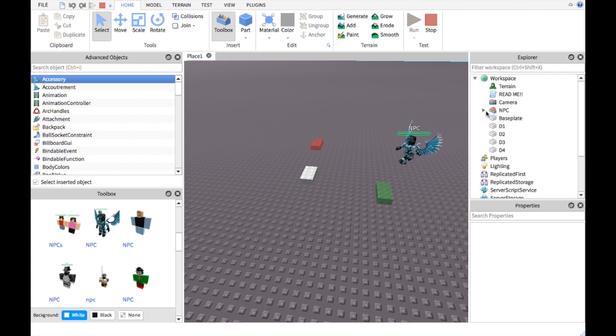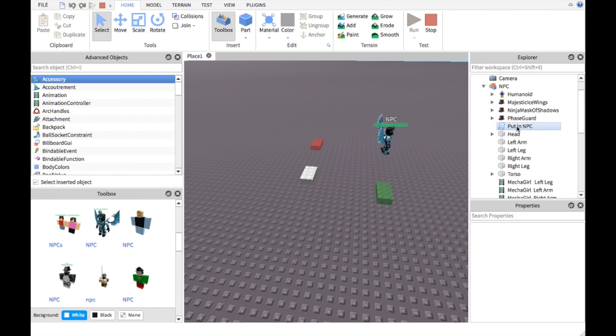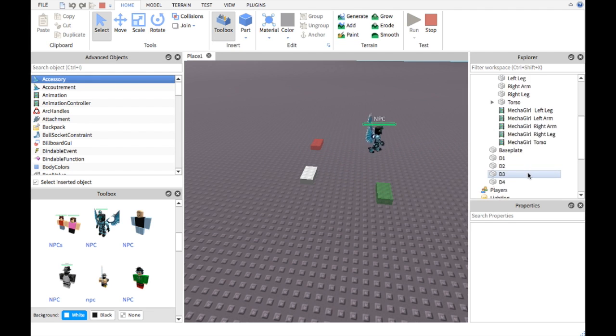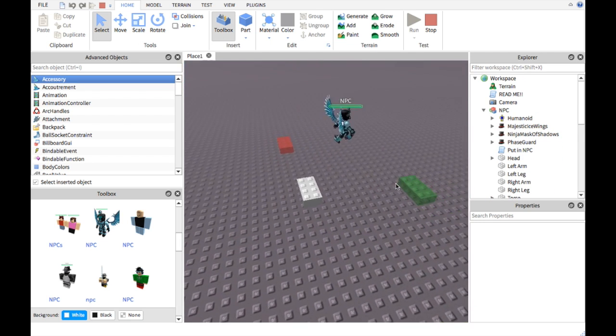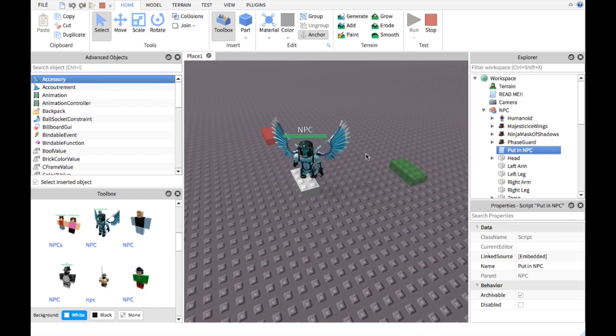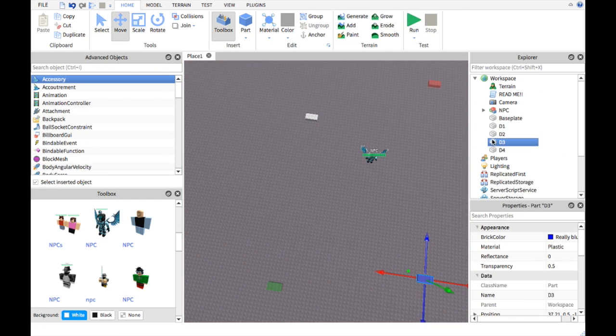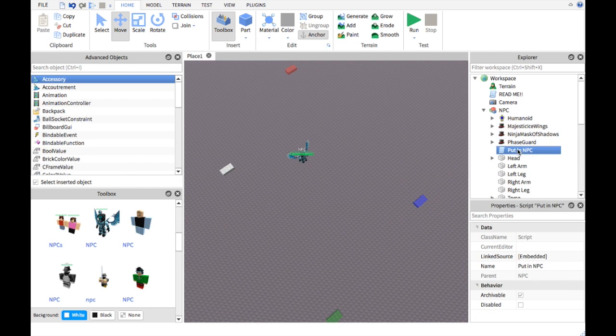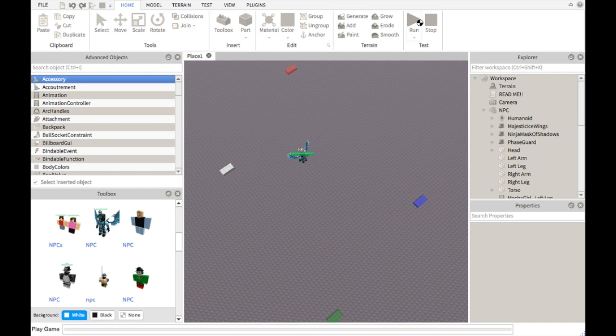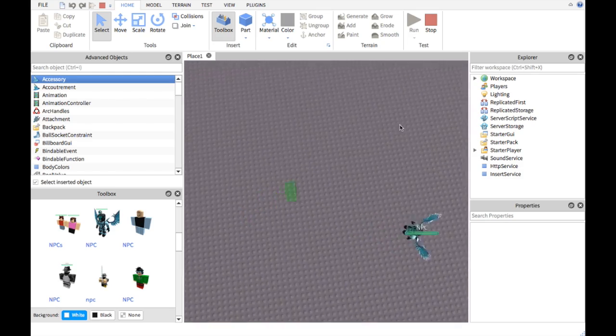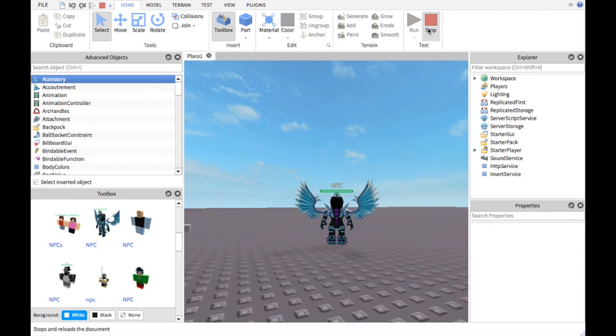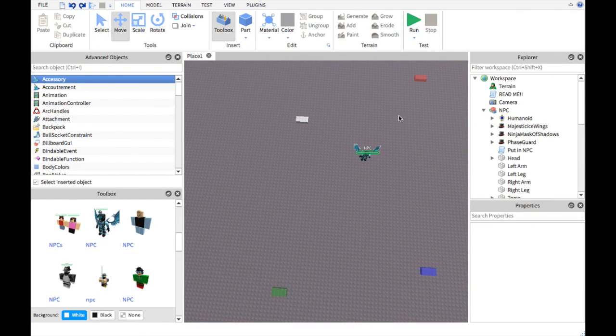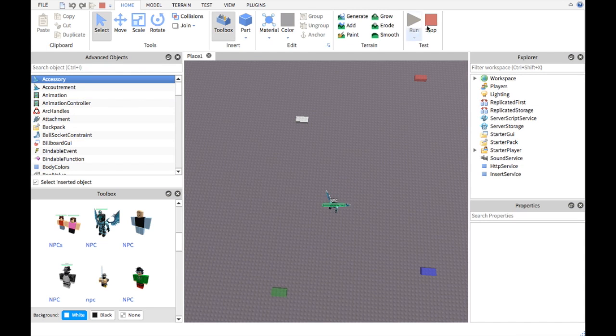If you want this to work, it needs to have a humanoid. It needs to have a head, left arm, left leg, right arm, right leg, torso in order for the NPC thing to work. This thing is basically the scripts for the animation. If I delete the scripts, he won't be able to walk, he will just move like this. It looks really weird. So I recommend you put that in NPCs, the animation.